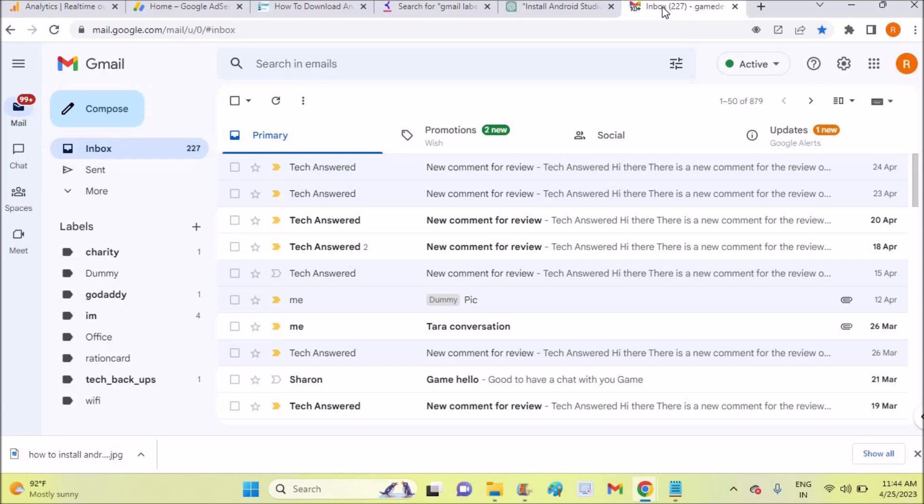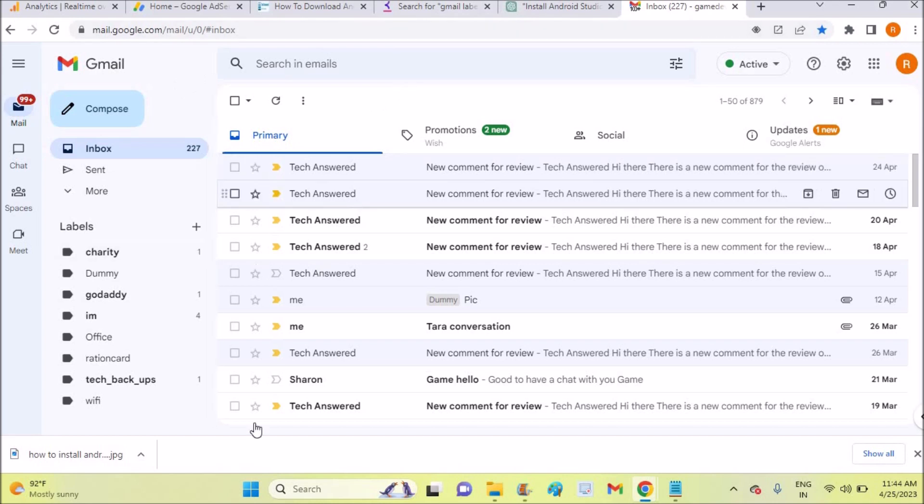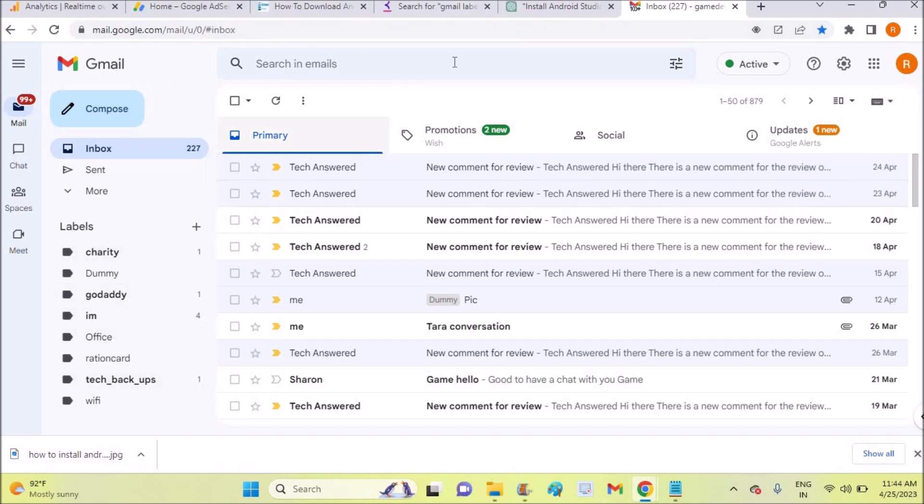Hello, good morning to you all. Today in this video we'll see how we can remove labels from Gmail inbox. So this is my Gmail inbox and here are the labels. For any reason if you don't want these labels to appear here, you can remove them.